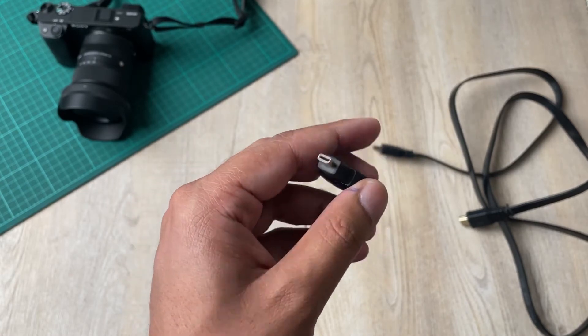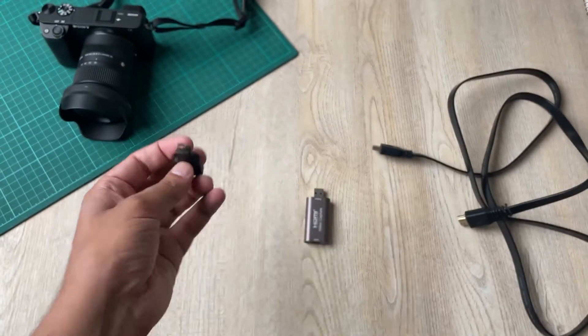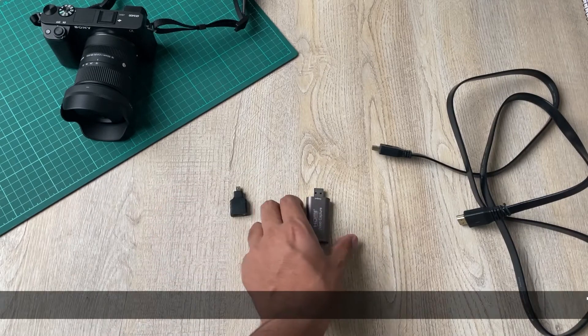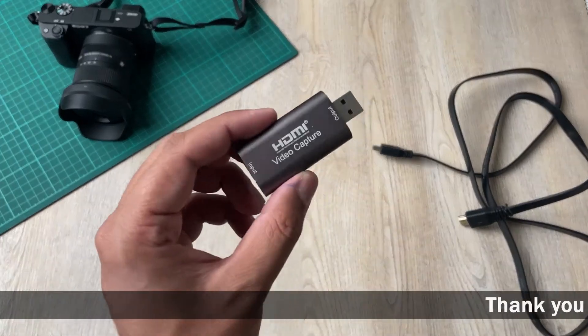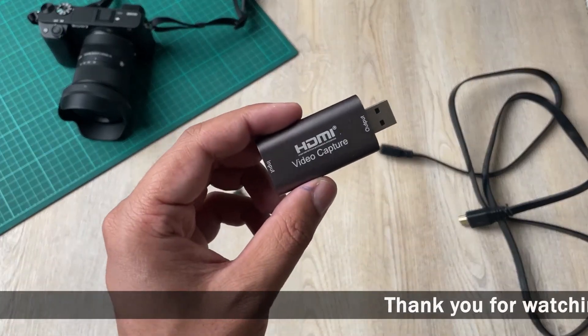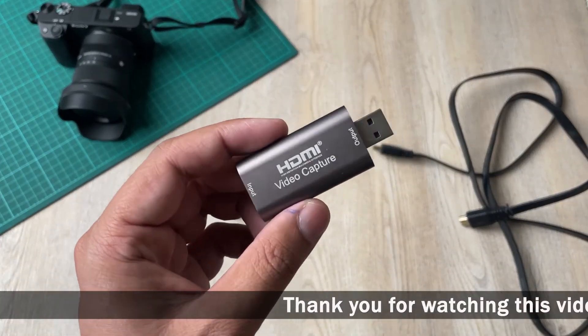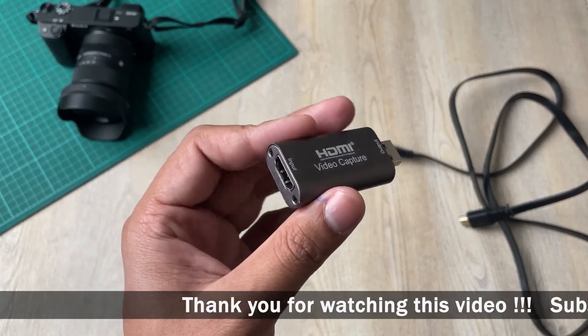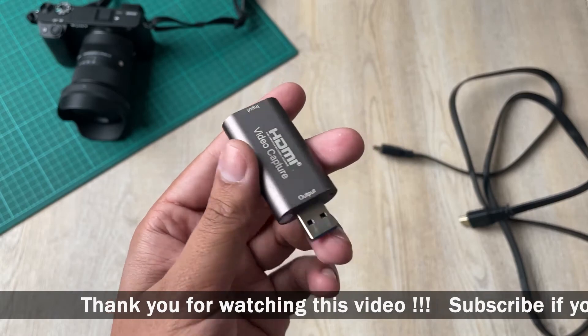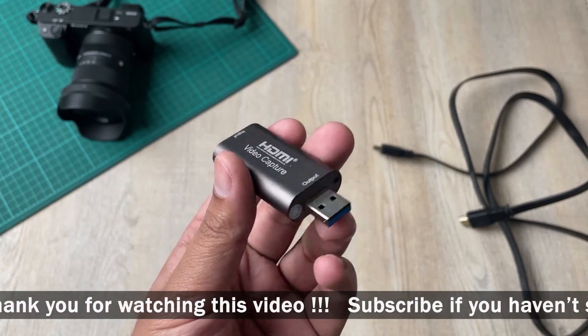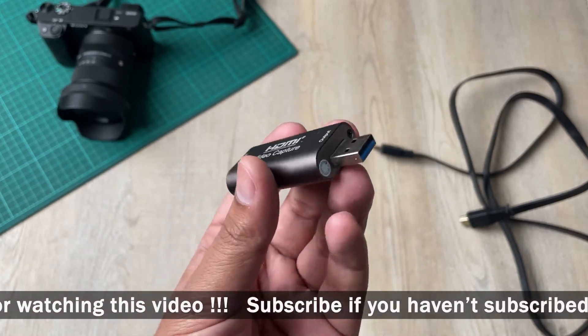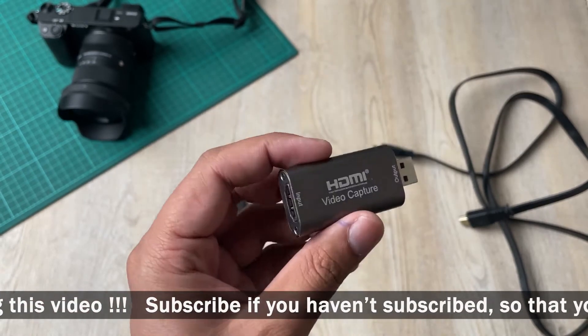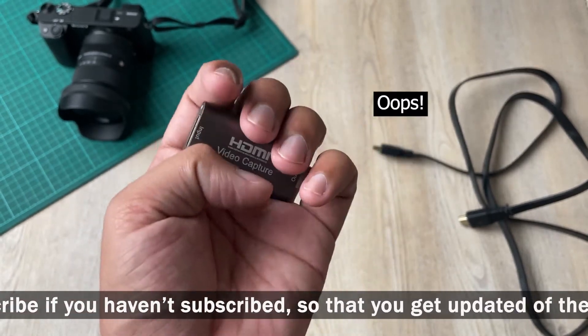The second thing is that you need a video capture device. So basically in the market there are expensive ones as well like the Elgato one. This is the cheapest that you can get from the market.